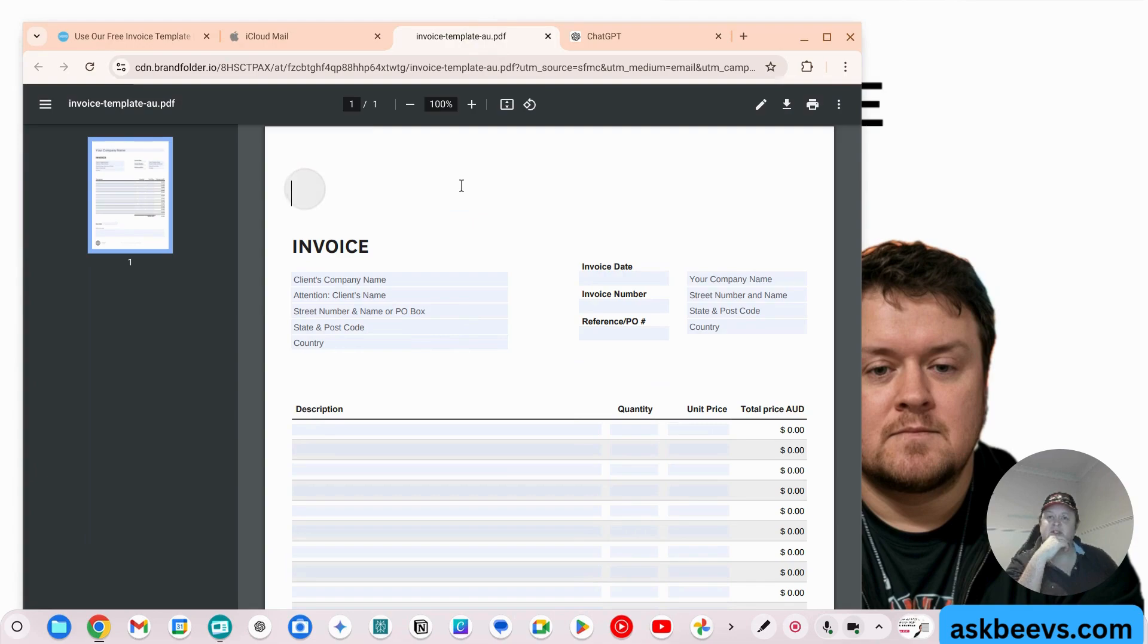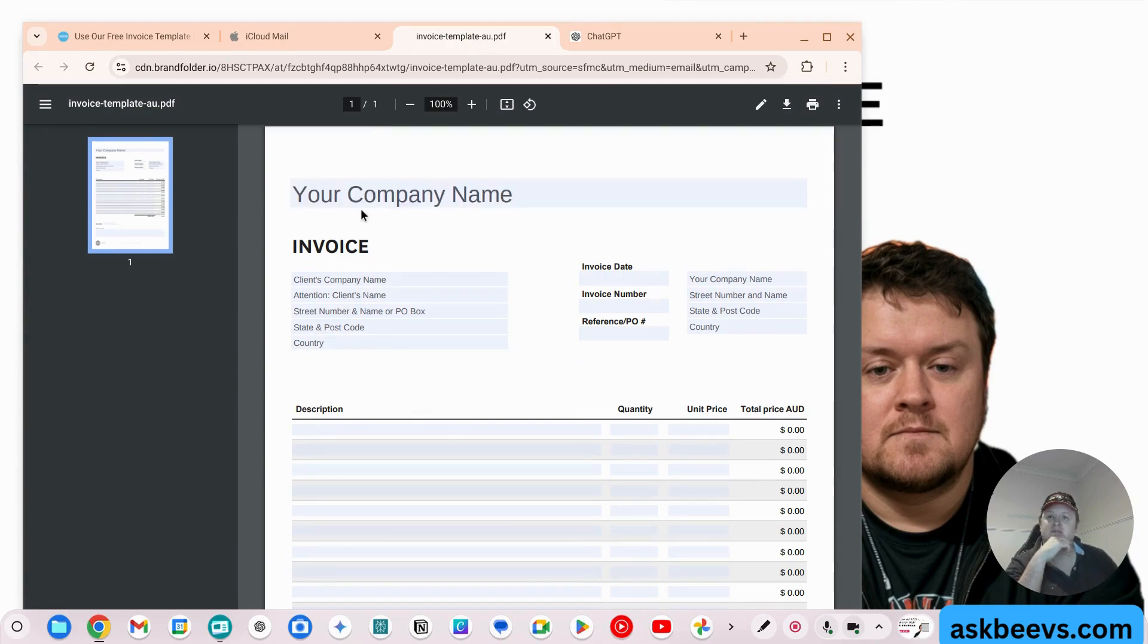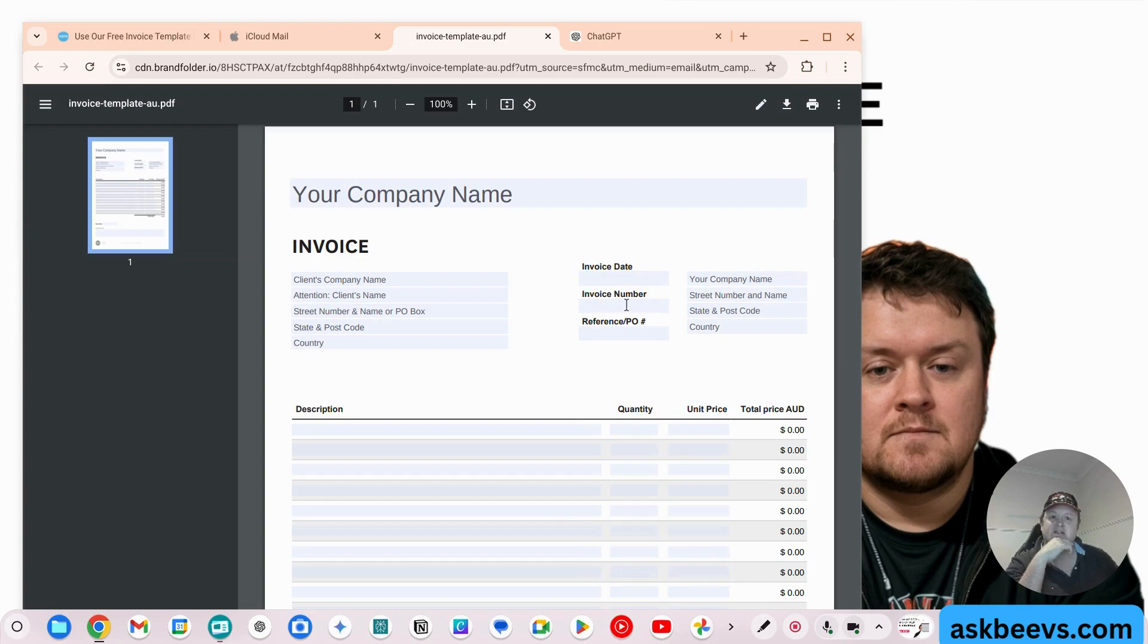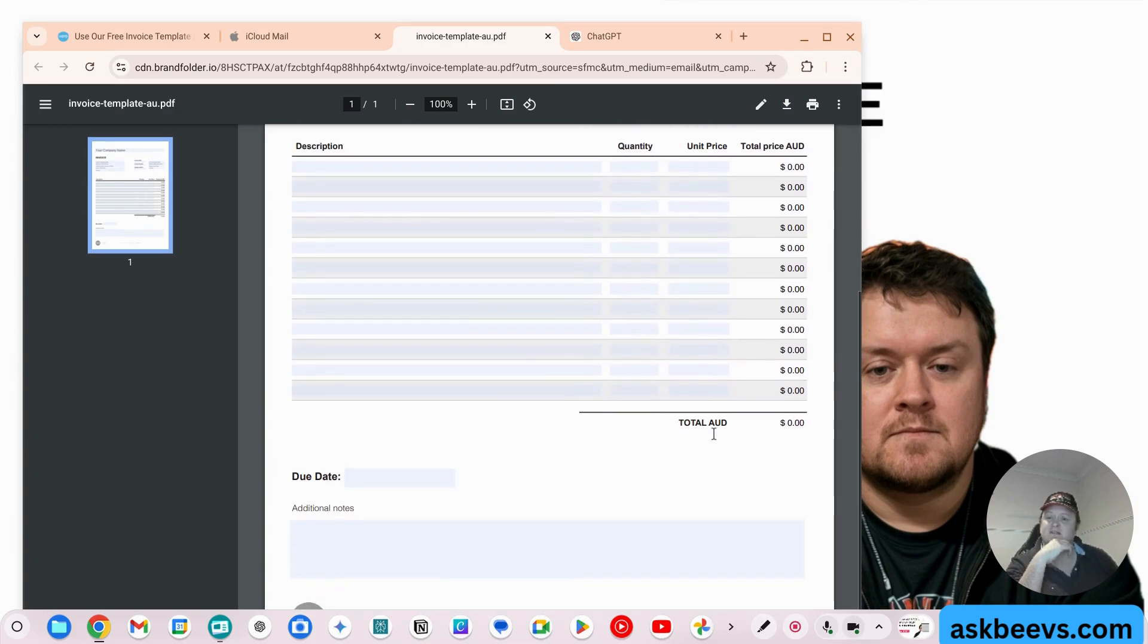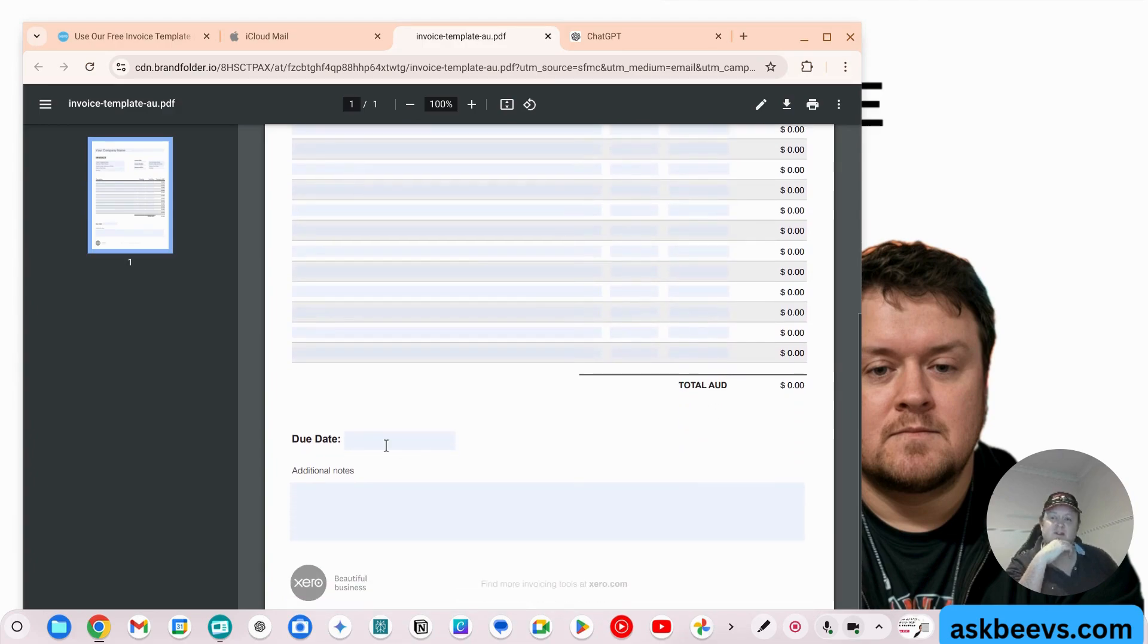This would be legal for Australia. So your company name, who you're invoicing, your company, the due date, the invoice number, the purchase order, the description, quantity, and the unit price down to the bottom, the due date, and any additional notes.